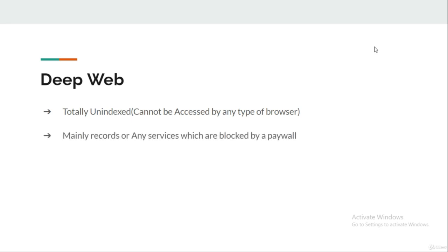It contains websites or services which are protected by a paywall or require sign-in credentials, storage space for the web. Yes, the storage services offered by Google or any other company like Google Drive or OneDrive store their data on the deep web.